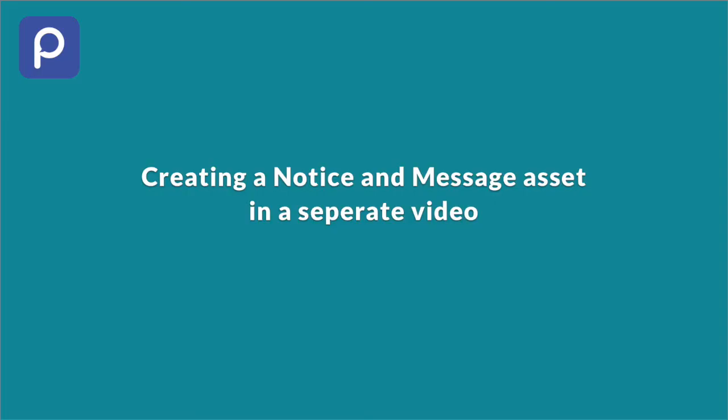There is a separate video to see how to create a notice and message asset and their applications.